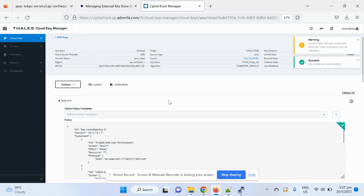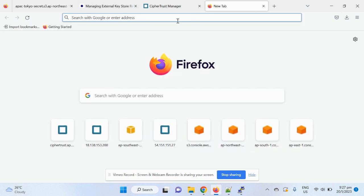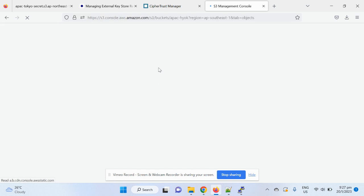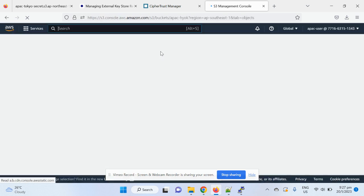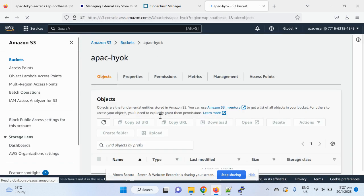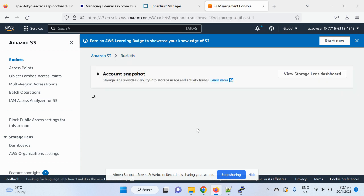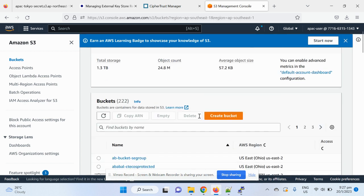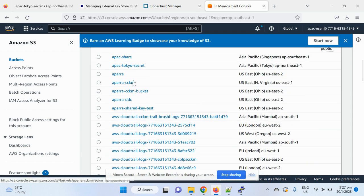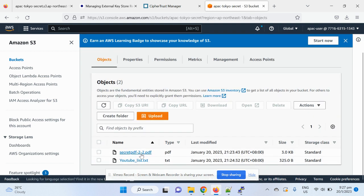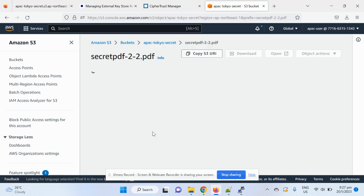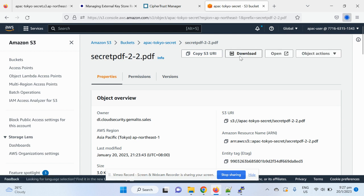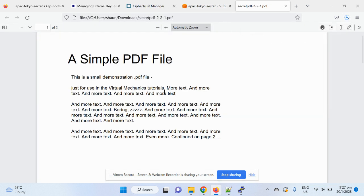And then I can open the tab, S3. Go to the same bucket. In fact, TokioSecret. Yeah. So download. Yeah, this is my secret.